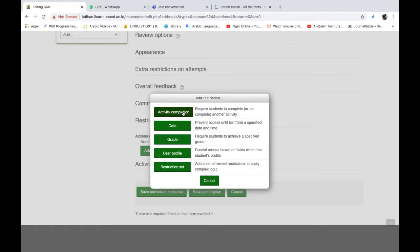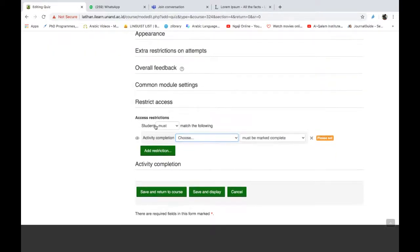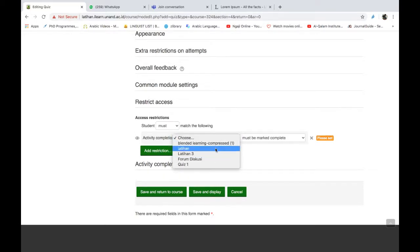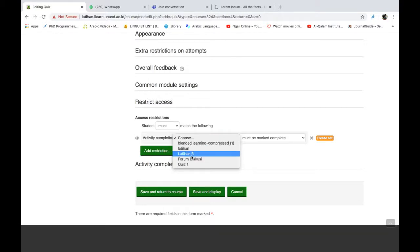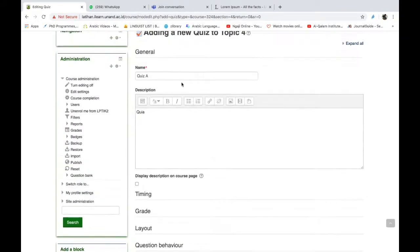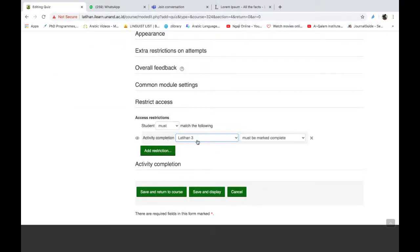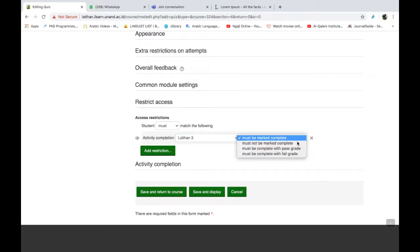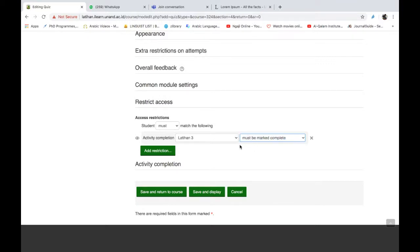Nah, ini gunanya tadi kita menambahkan activity completion Bapak-Ibu. Saya coba klik activity completion di sini. Jadi di sini akan diminta pilihannya, kira-kira activity mana yang diwajibkan komplit oleh siswa baru siswa bisa mengerjakan tugas ini. Contohnya, saya akan ambil latihan tiga. Jadi sebelum mereka bisa mengakses quiz A, maka mereka wajib mengerjakan latihan tiga dan harus komplit, must be complete. Ini ada pilihannya, kita ambil yang paling umum. Kita coba save and return to course.